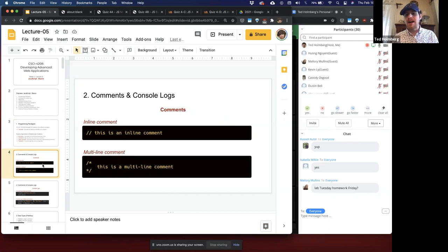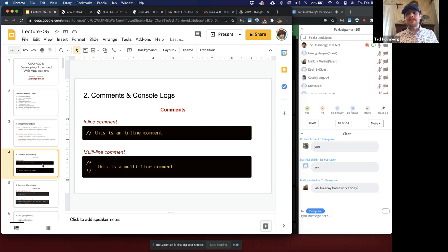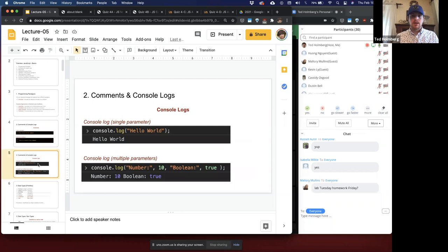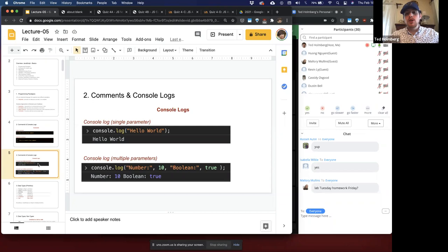Let's get into the details, starting with comments. Framing this as a Java-like experience: inline comments use double slash, just as in Java. Multi-line comments use slash-star to star-slash, same as Java. So if you know Java, you already know JavaScript comments.